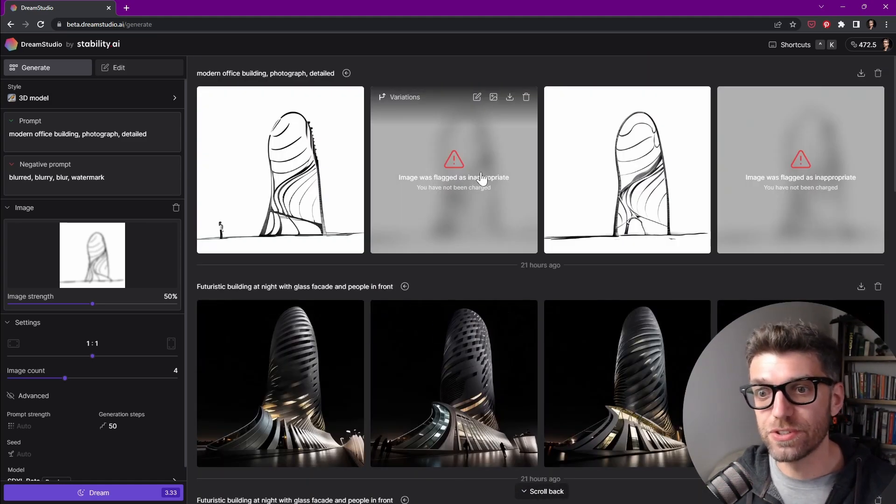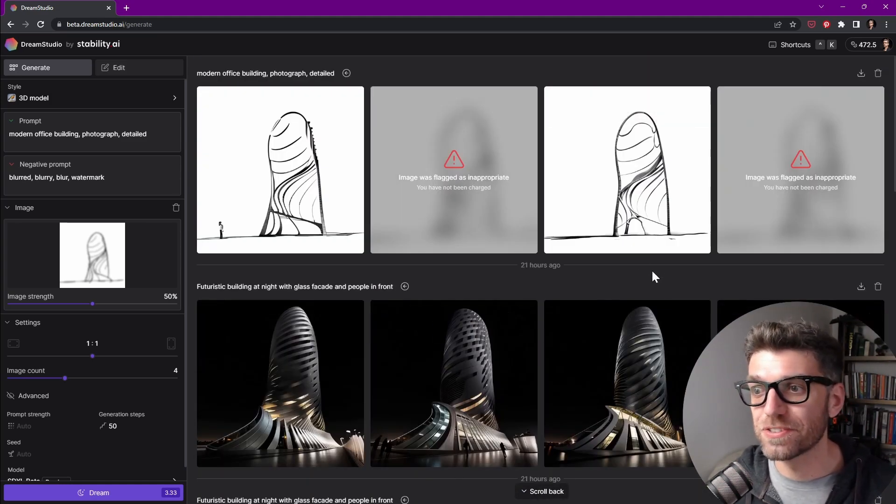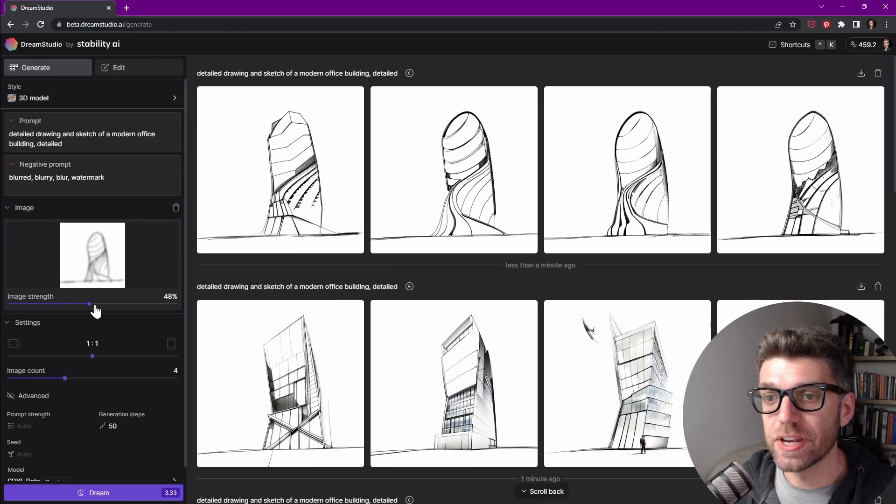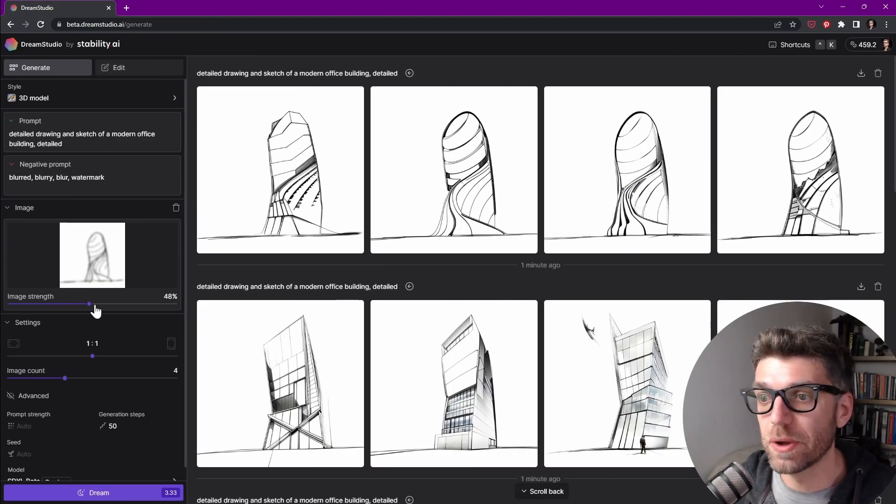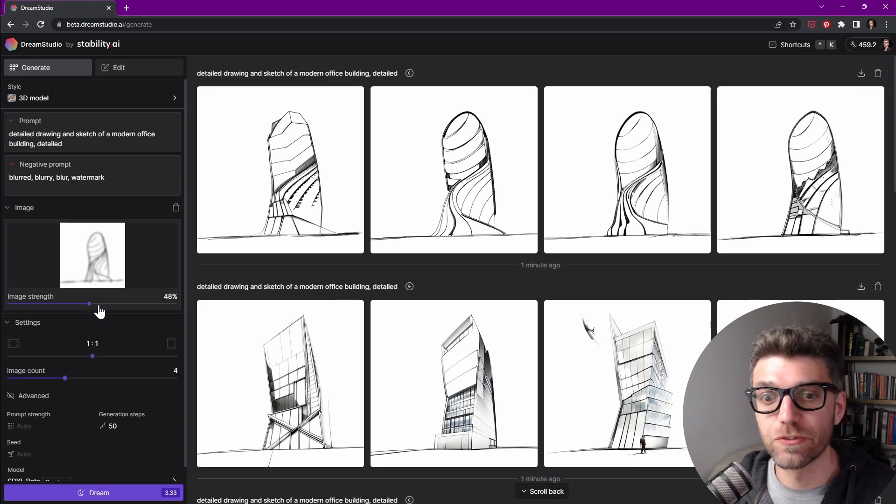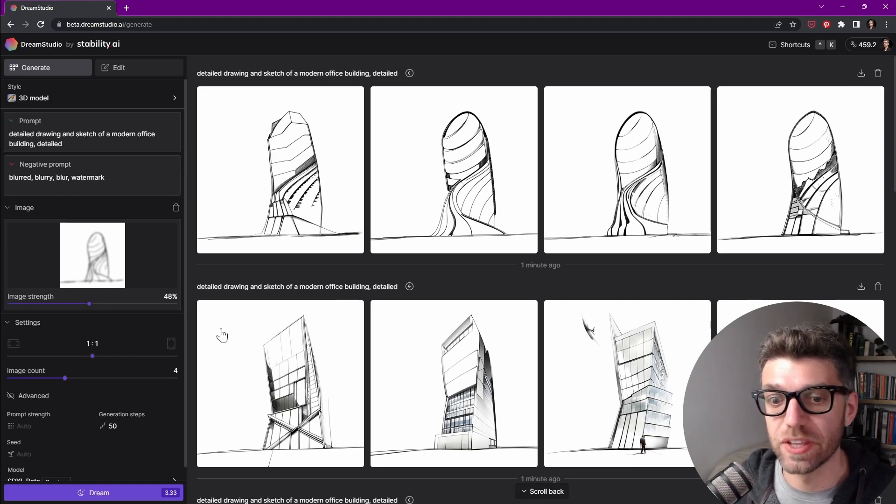And it's interesting. Some images reflect as inappropriate. So I tried a couple of different image strengths until I found one that I thought works fairly well, which is around 48%.